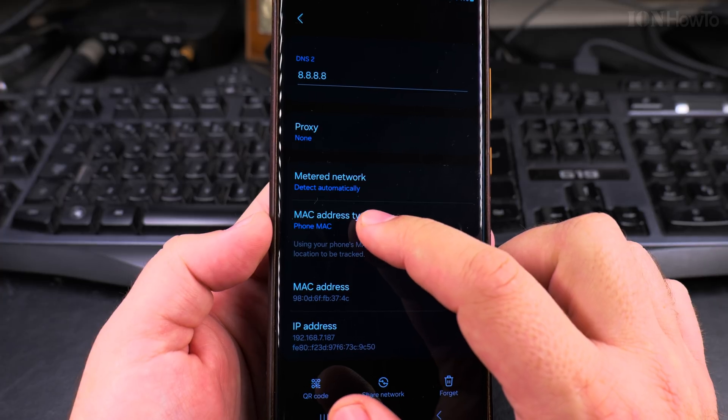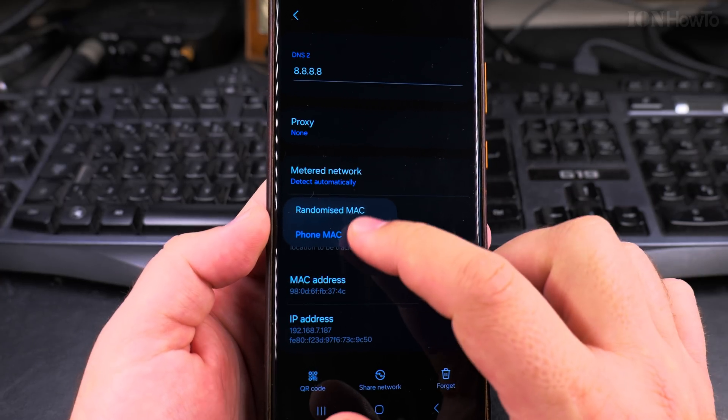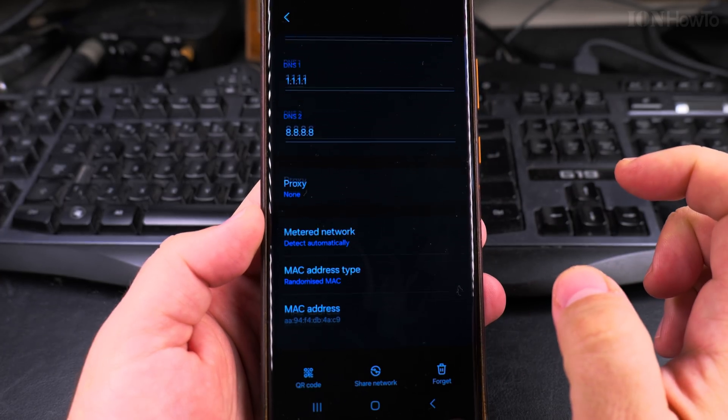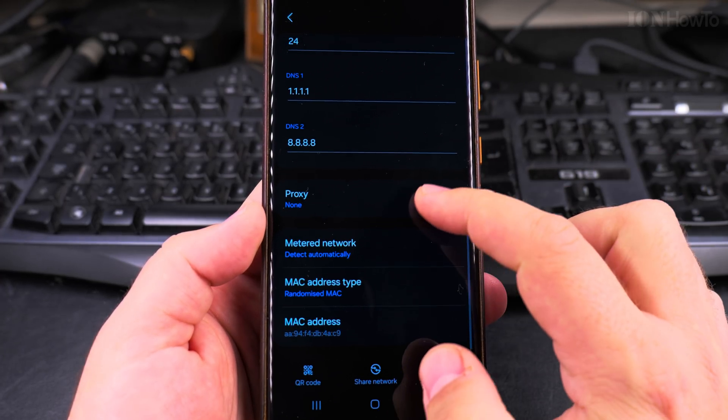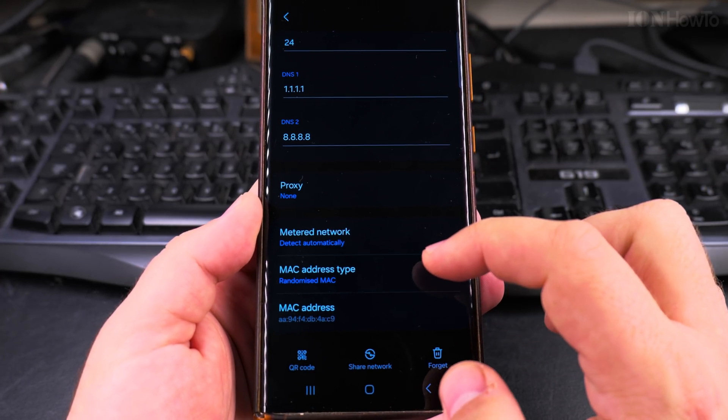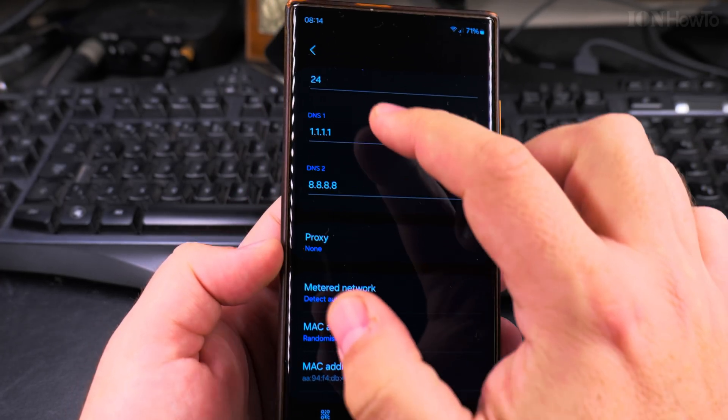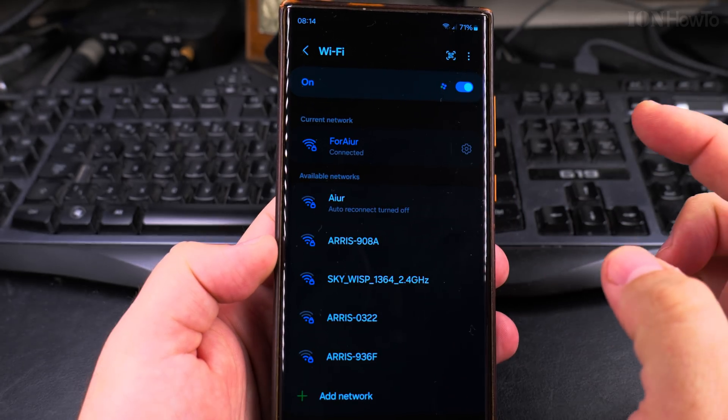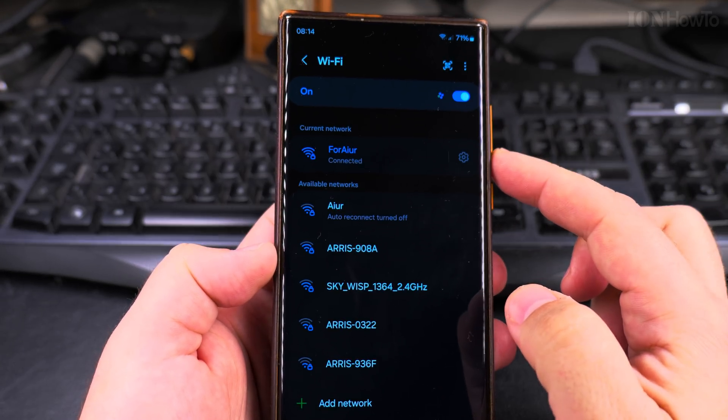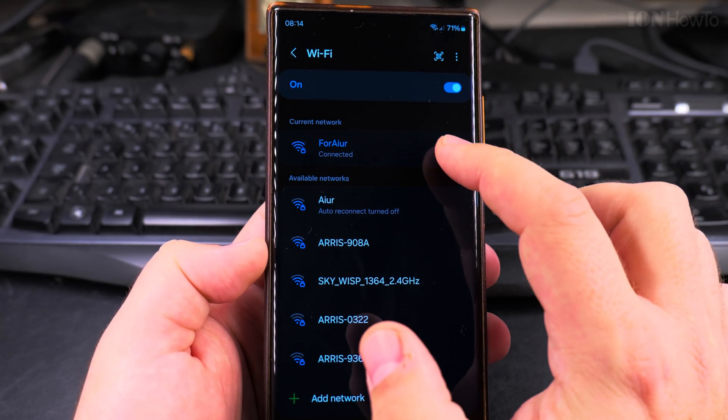Here, instead of phone MAC address, I will choose randomized MAC address. And it could go back and it's done.